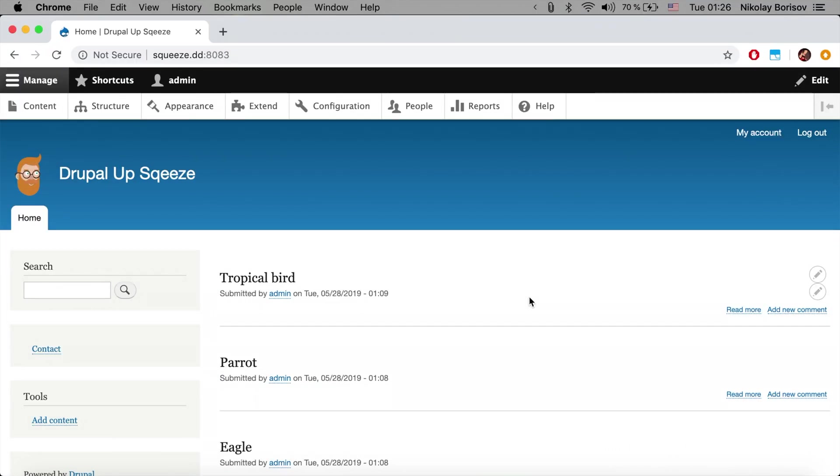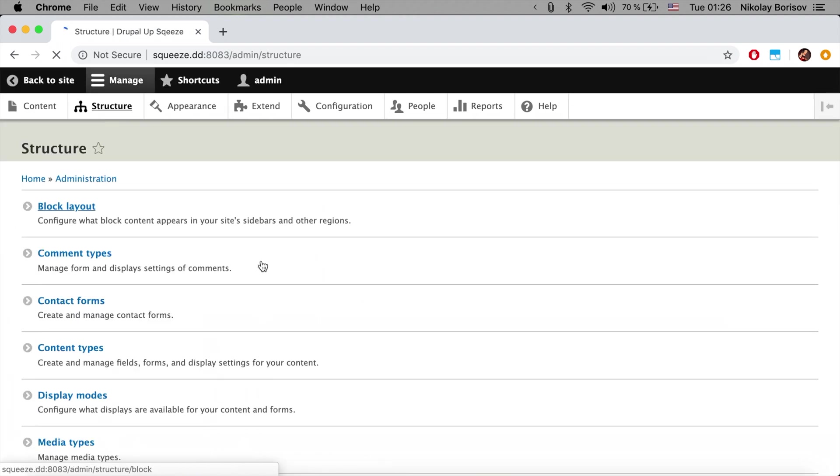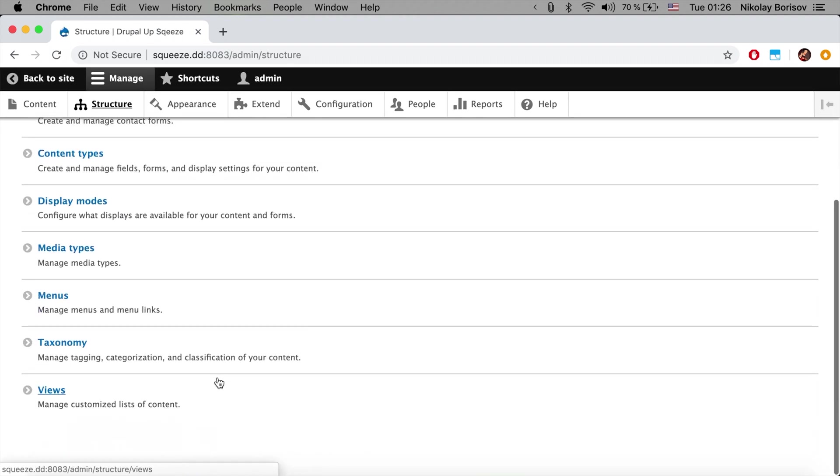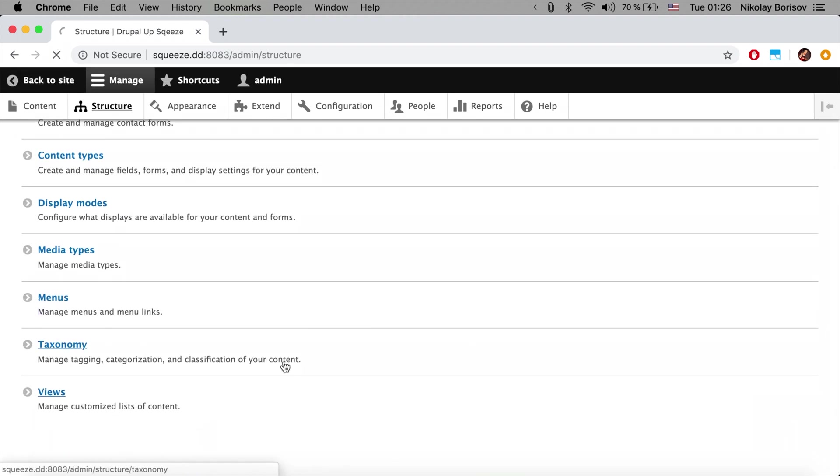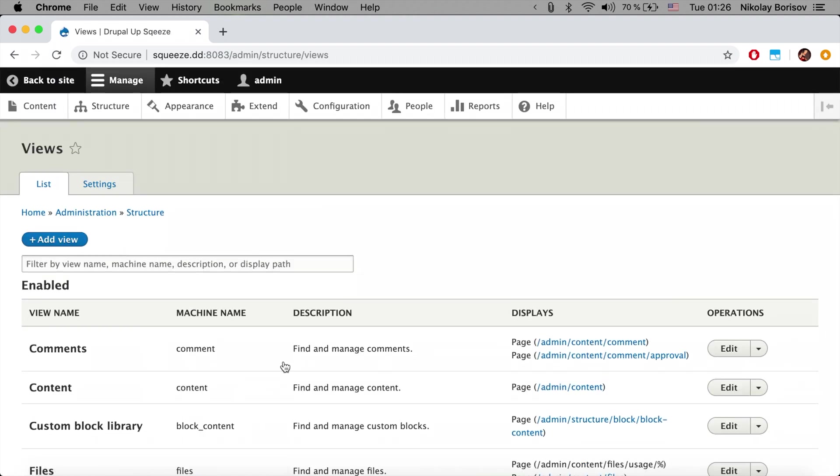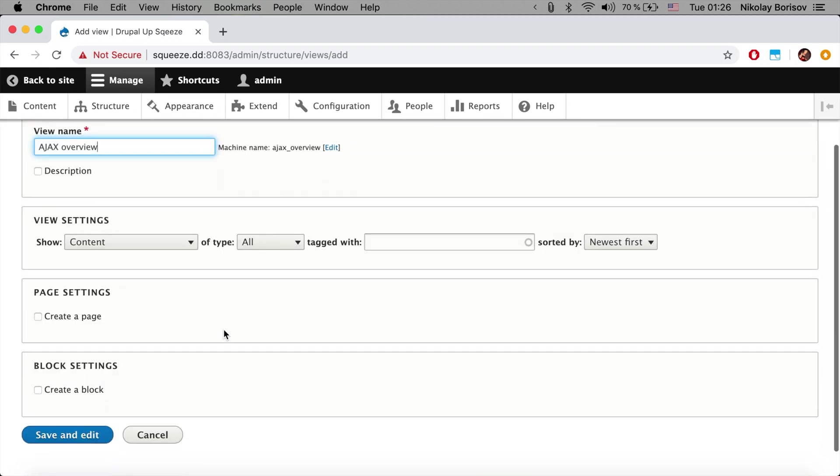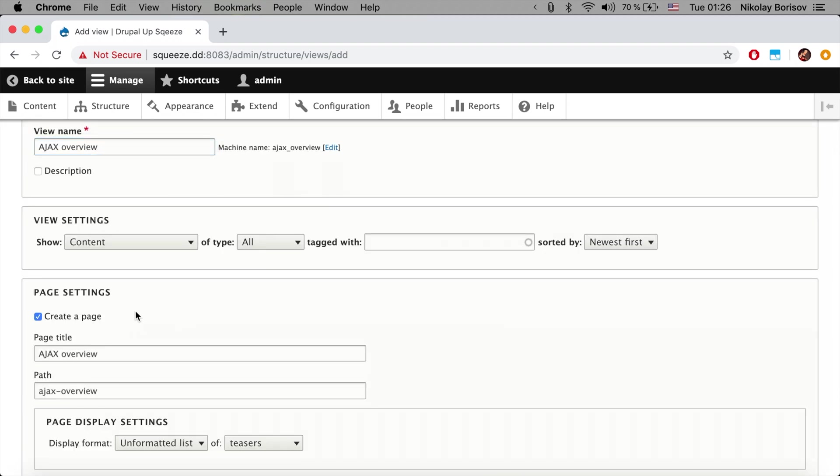So here we have a Drupal instance installed. Let's go under Structure and under Views and create a new view. We're going to call it AJAX overview.